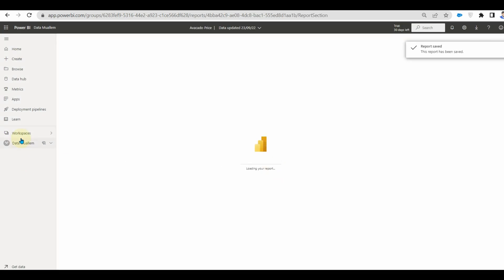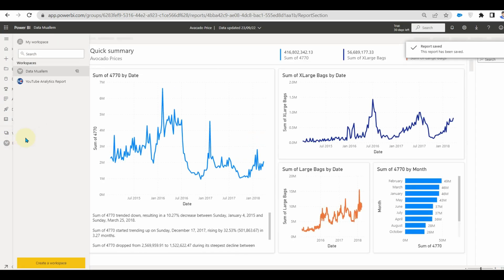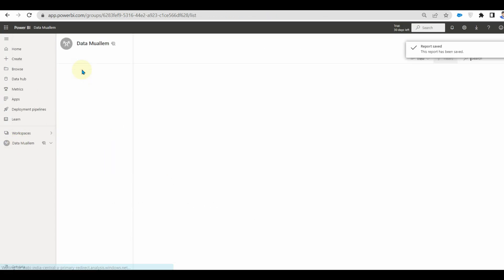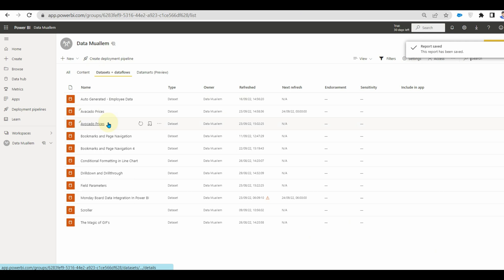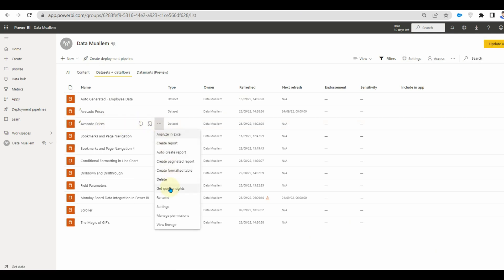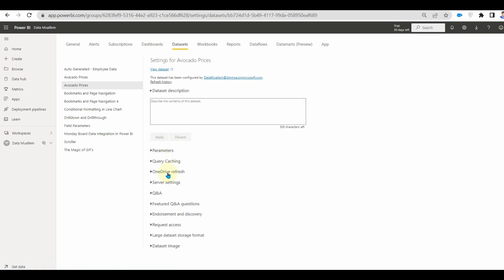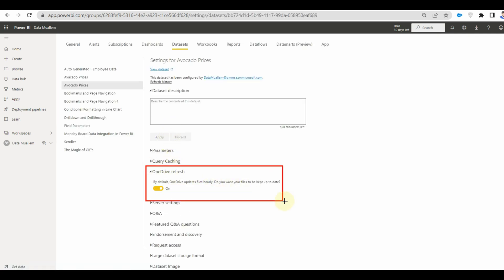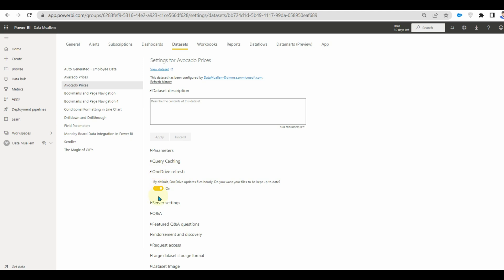Now let's go to settings and check whether the OneDrive refresh is enabled or not. In this way, we can fetch and schedule refresh the OneDrive data in Power BI.